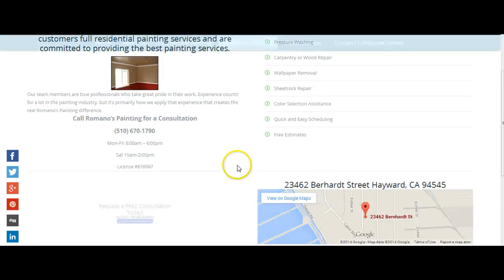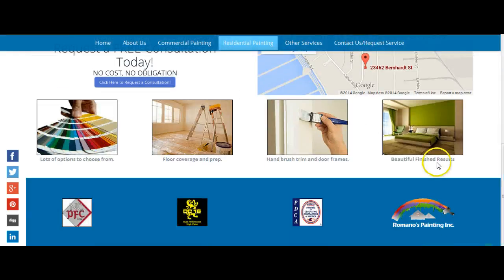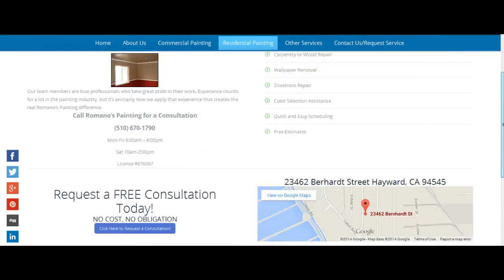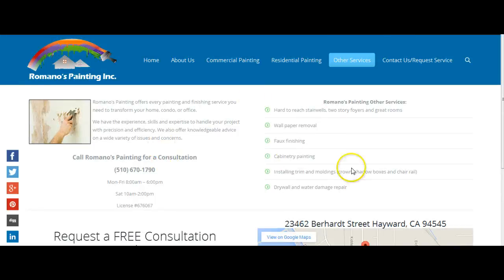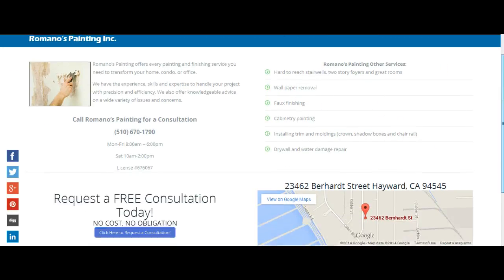And then we have the residential page with some of the services that you offer for residential services. We have here beautiful finished results, hand brush trim and door frames, floor coverings and prep, and a list of options. So basically it just tells people that you go from start to finish — offering them options, doing the work, and having a beautiful end result. And then we have other services: wallpaper removal, cabinetry painting, drywall, and water damage repair.